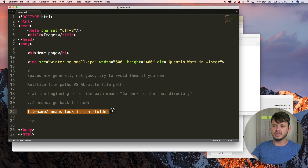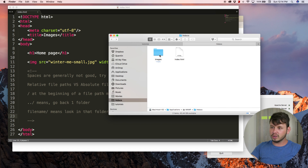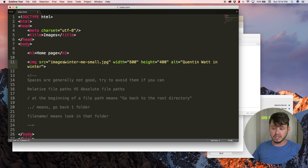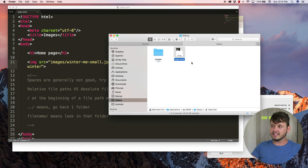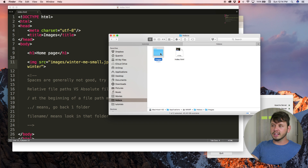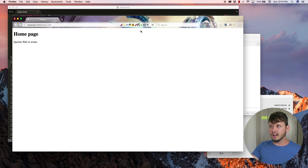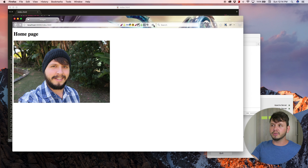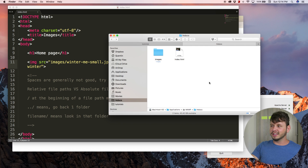So now we need to tell the browser the image isn't there anymore — it's actually in a folder called 'images'. To do that we're going to make use of the rule: folder-name followed by a slash means 'look in that folder'. So we add 'images/' to tell the browser: relative to where this index file is, there should be a folder called images, and inside that folder is the picture 'winter-me-small.jpeg'. Come back to the browser, hit refresh, and the image is now showing up.